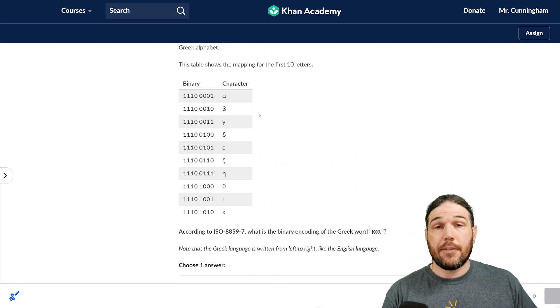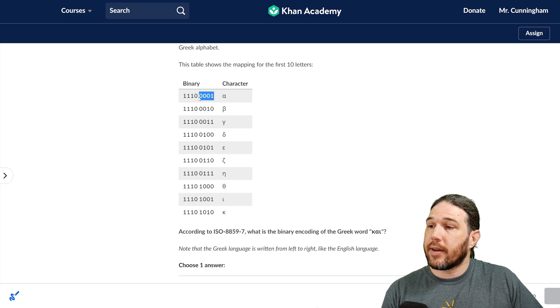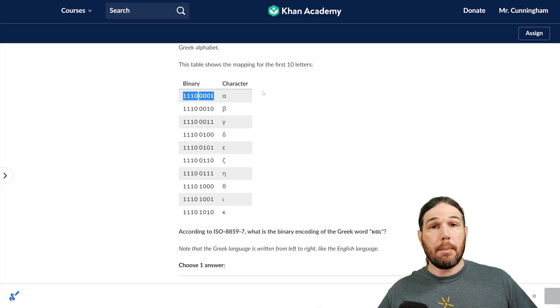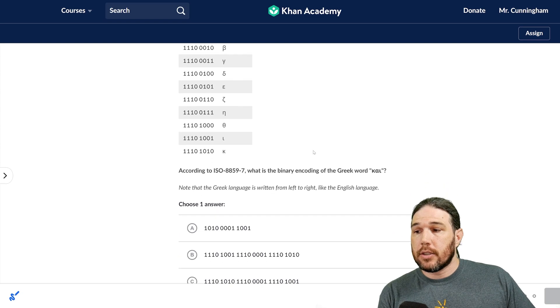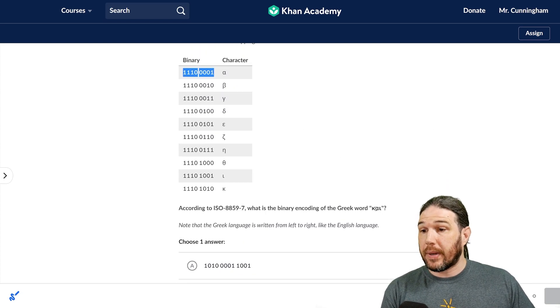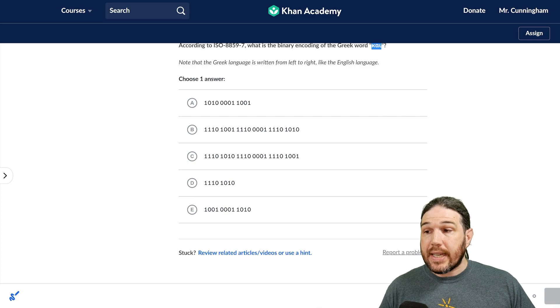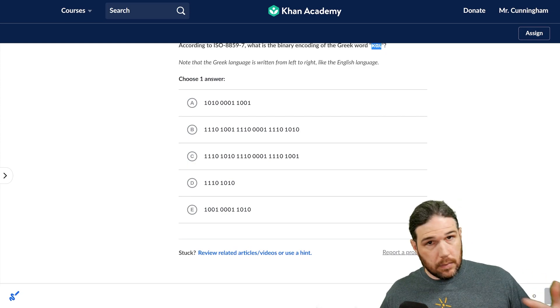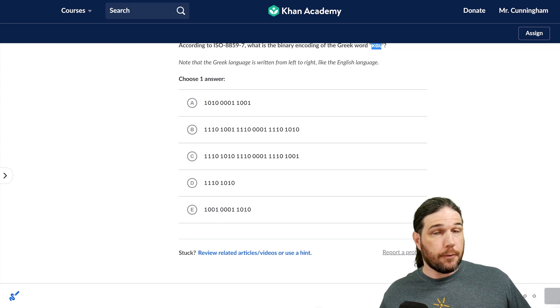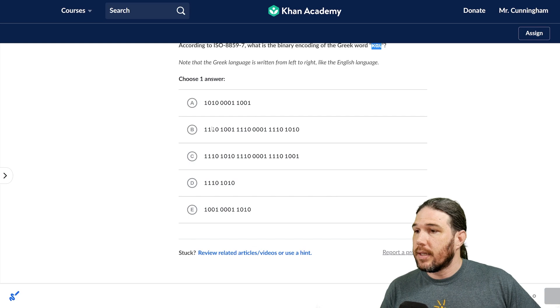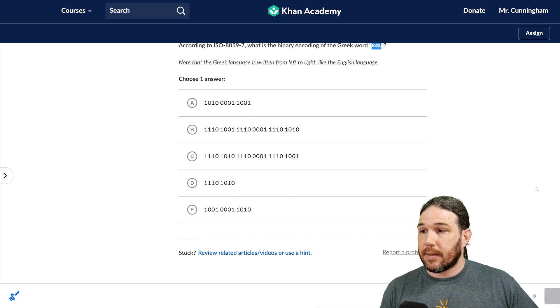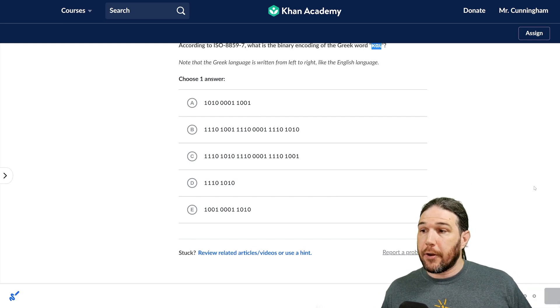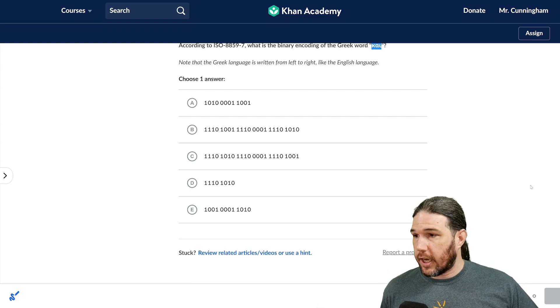Well, if you'll notice, all of these characters have eight bits or one byte representing them. So if there are three letters, then we need a string of bits that is 24 long, right? Three bytes. And that's only B and C. So if we can figure it out between those two, we're good to go.